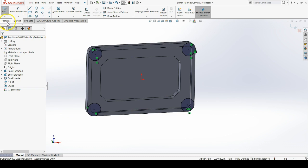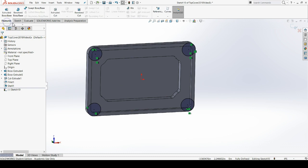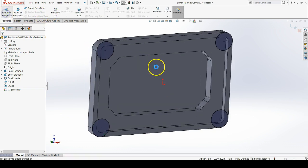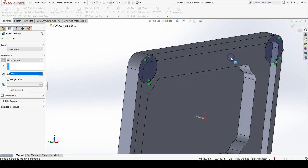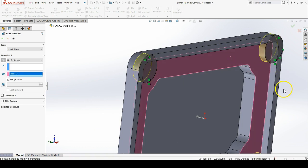I'm going to go to the Features tab, do Extruded Boss Base, and now double-click on this face here to go up to that surface.